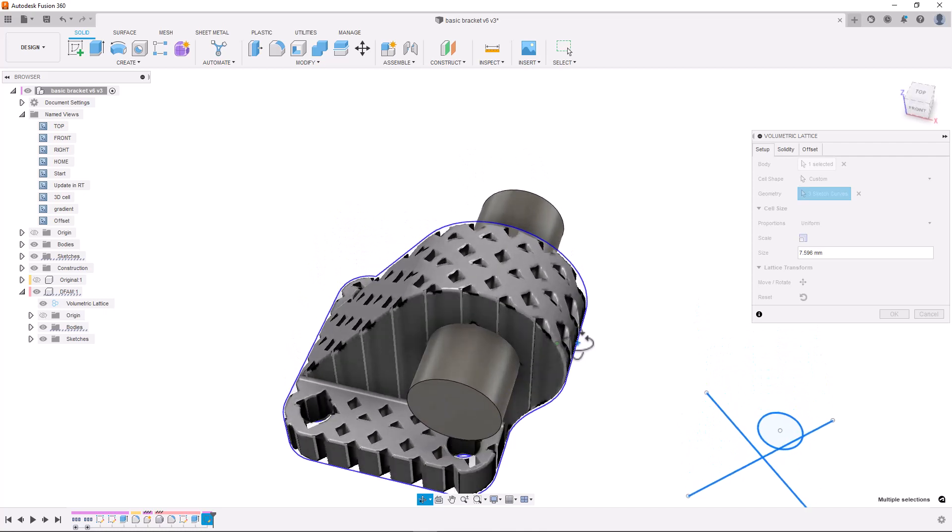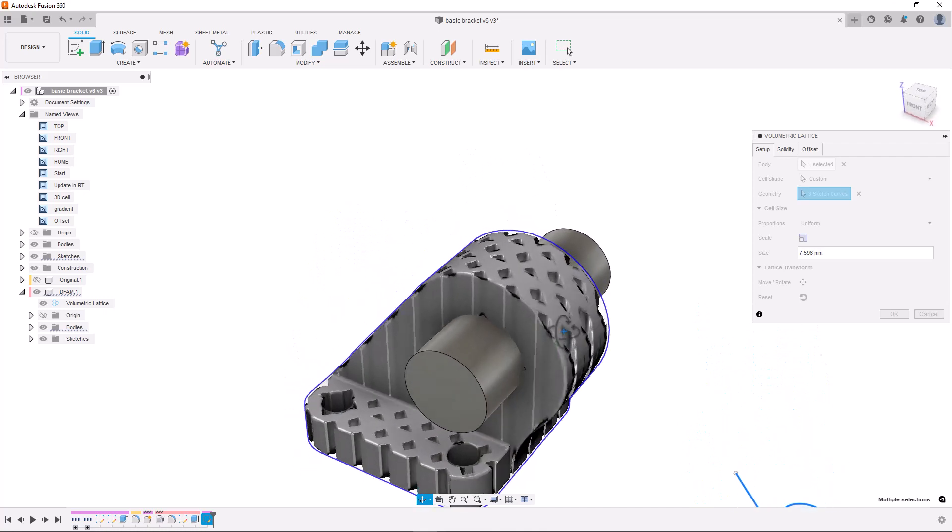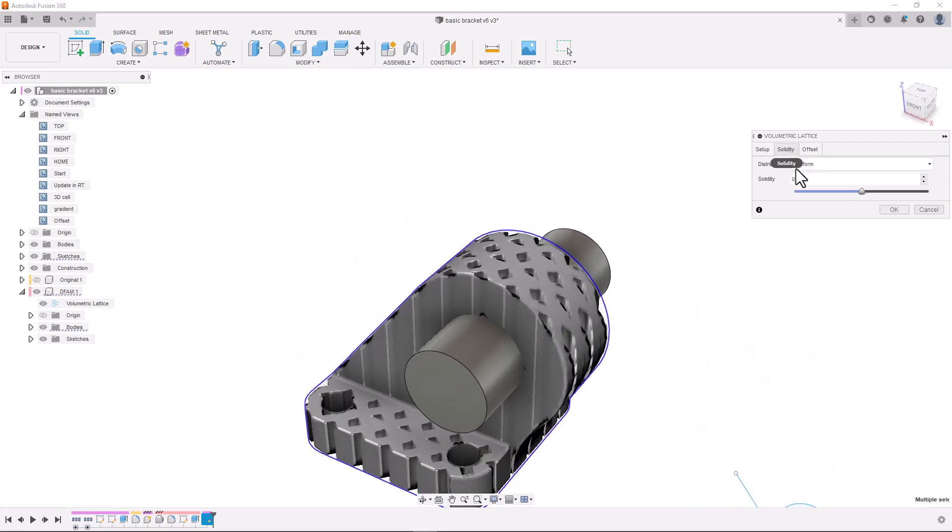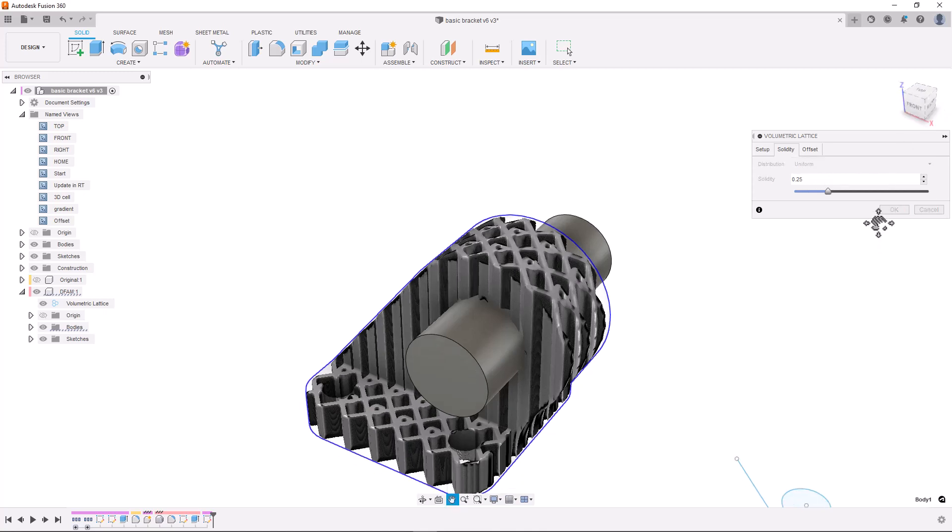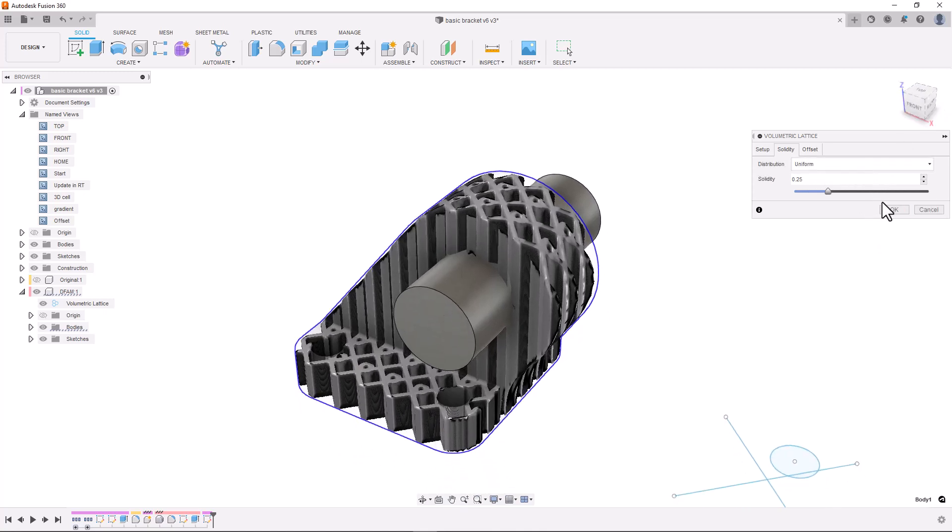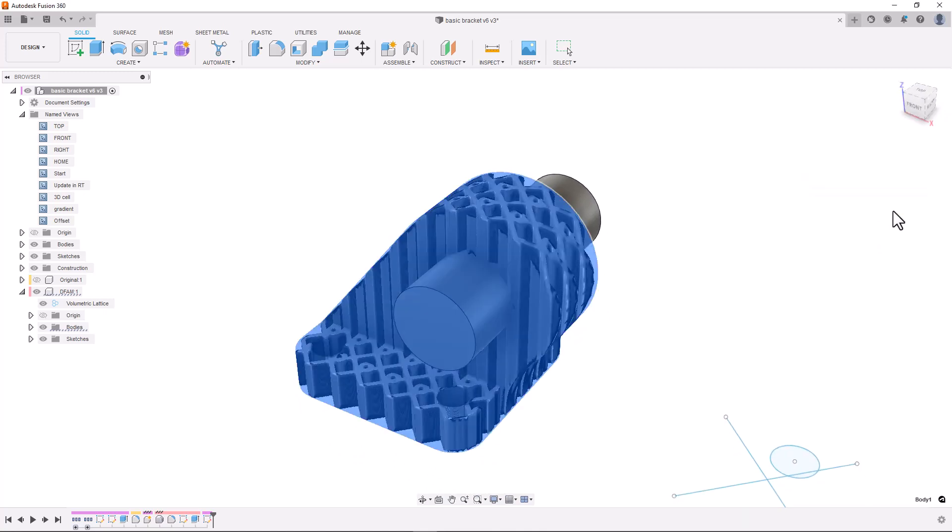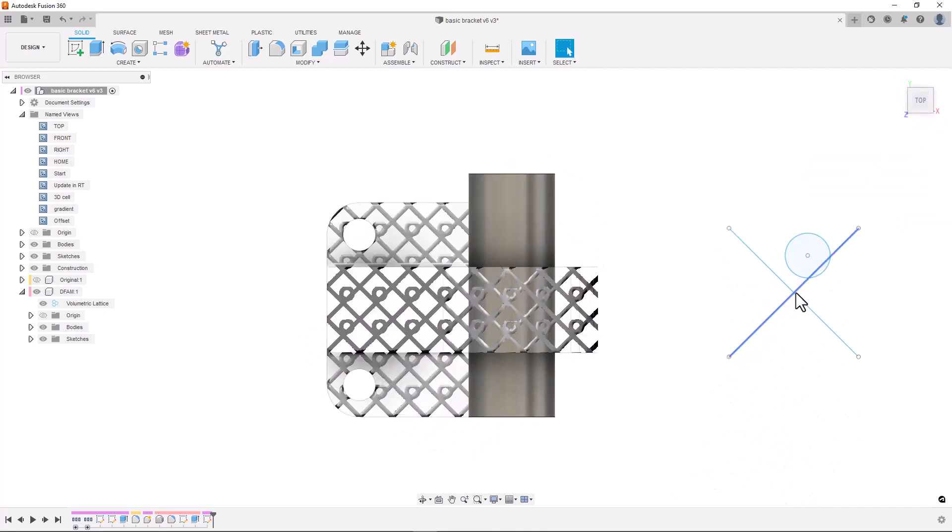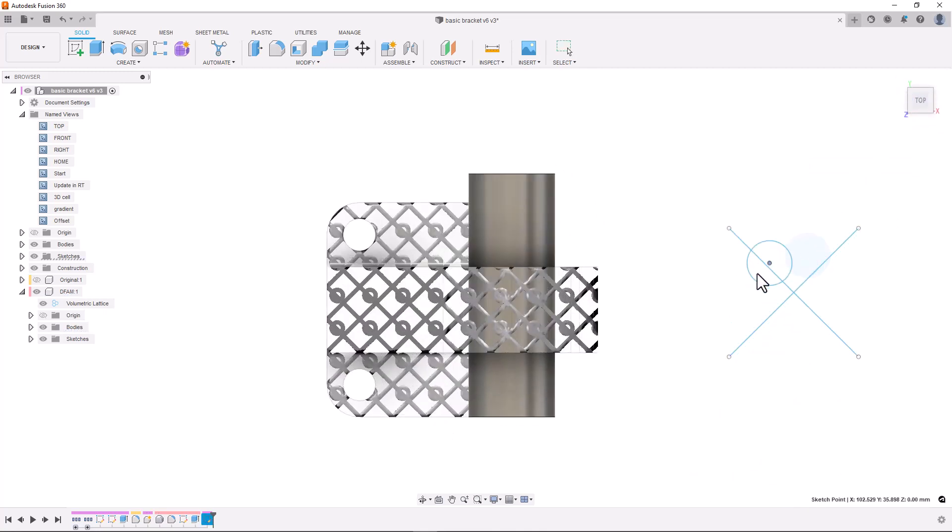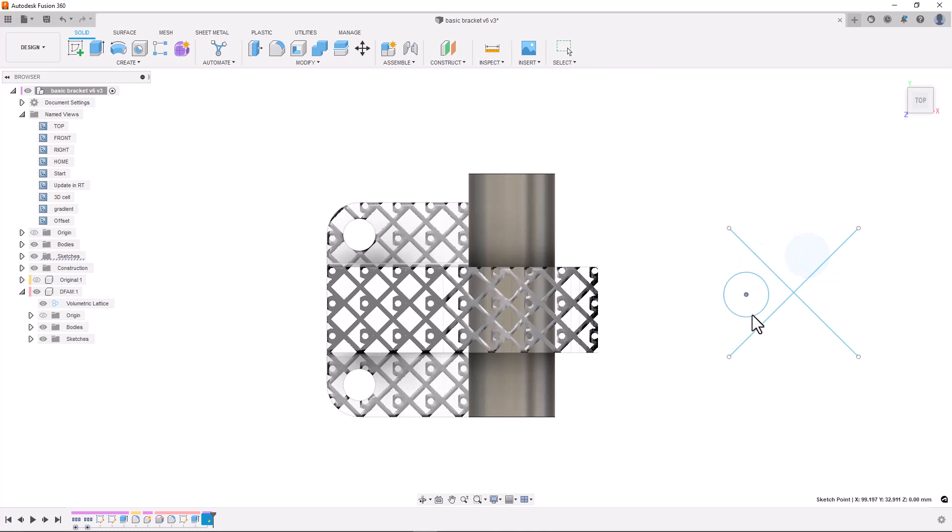If you select a sketch that's on a single plane you can see that an extruded version of the sketch is used to fill the part. And what's really cool is if we make changes to our sketch we can see the lattice structure update in real time.